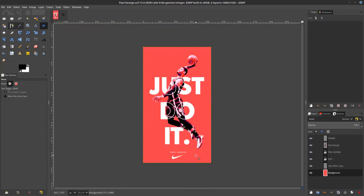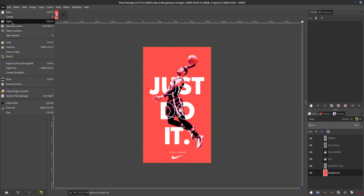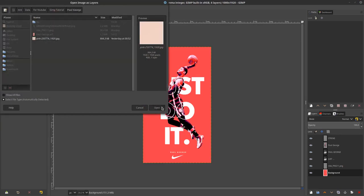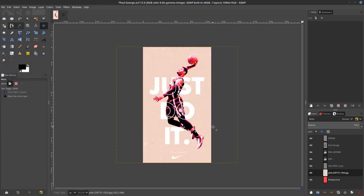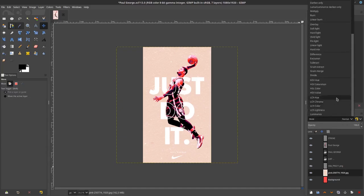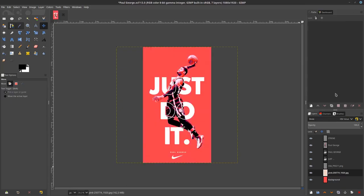Now for the end of the video, add some texture. Go to file open this layer and choose this paper texture. Let's change this mode into this HSV value. All right.